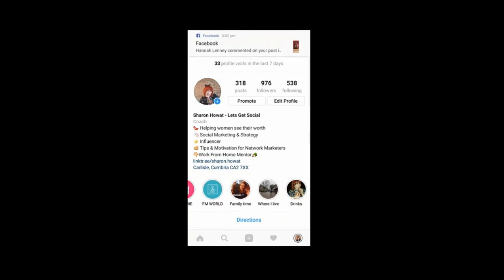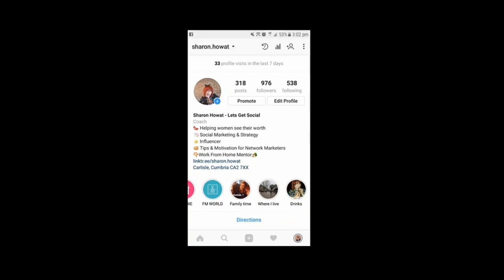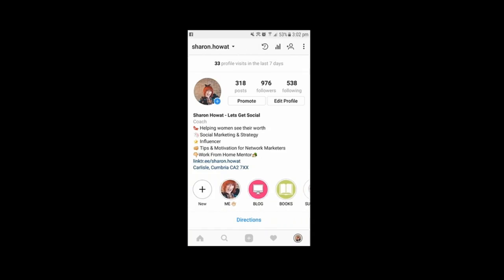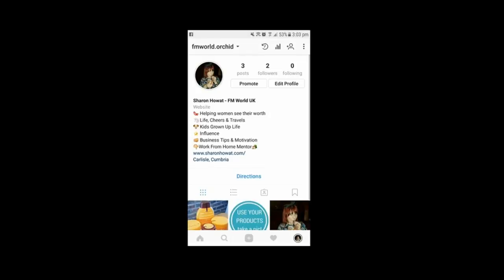I really need to keep my FM business separate to my coaching for direct sellers, because I still need to be promoting it on my other account — hence why I've just started a new account. So we're going to go over to that now. There we go — it's the FM world orchid, and as you can see, even though I've already upgraded it to a business profile, I haven't got that yet.